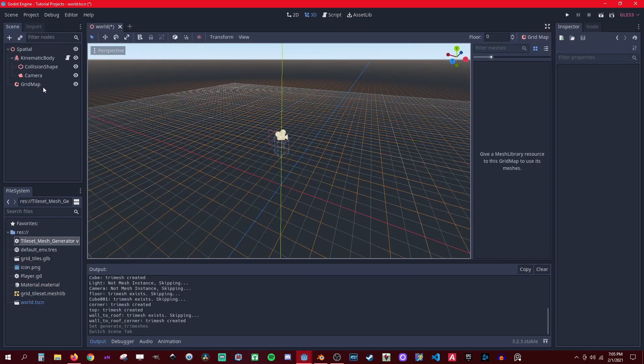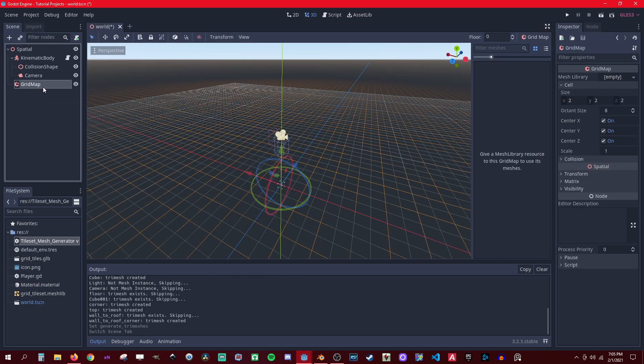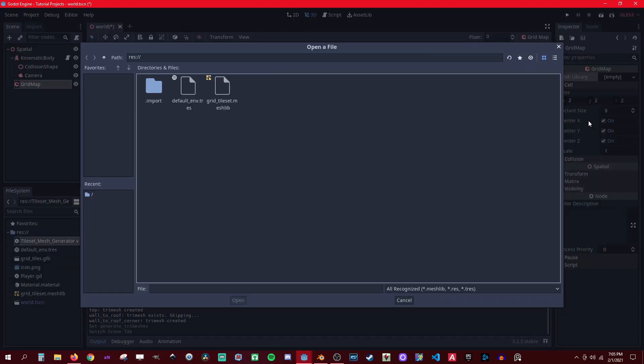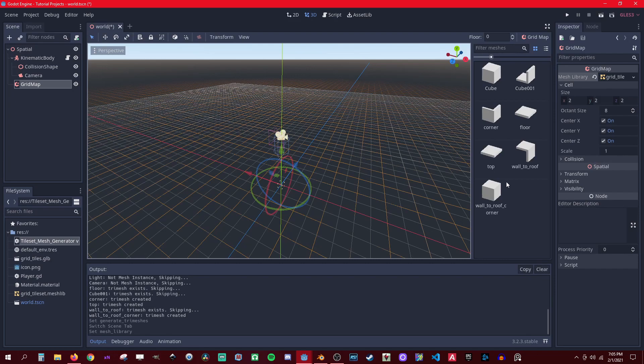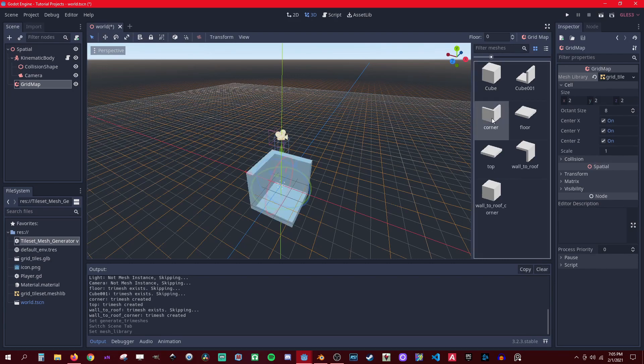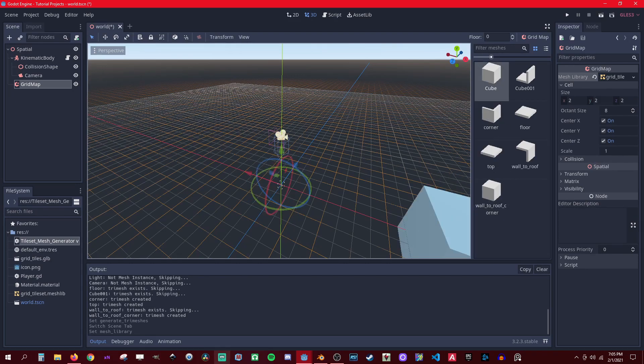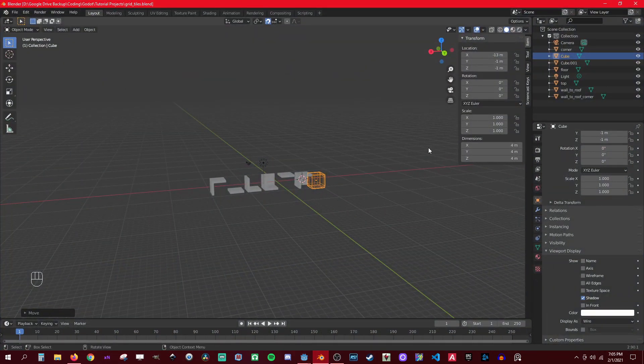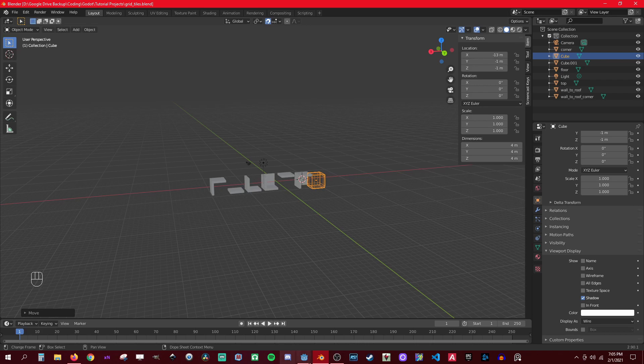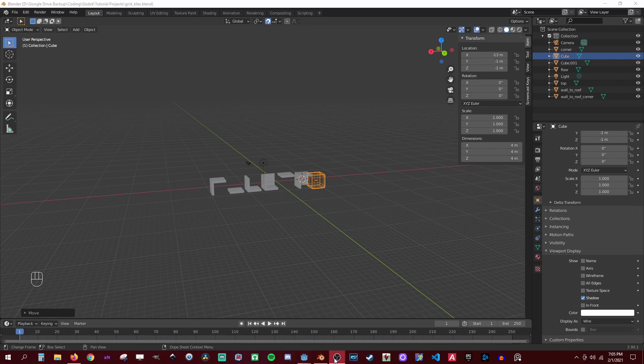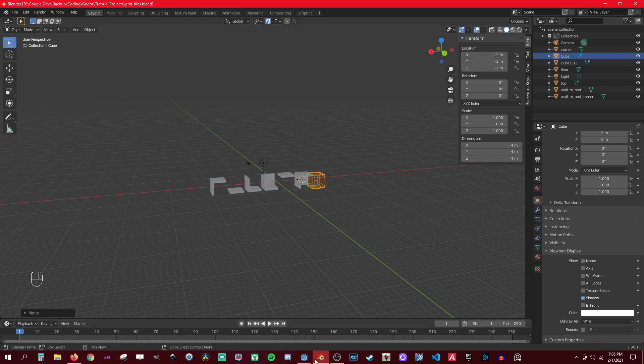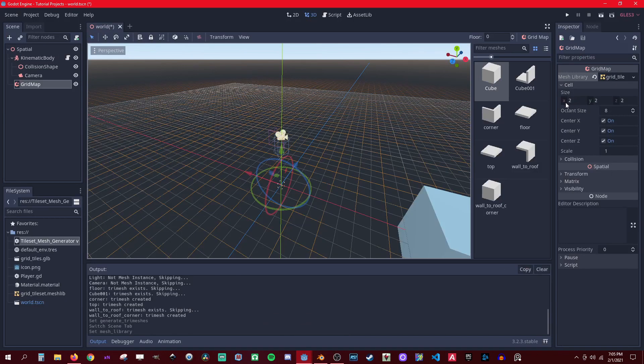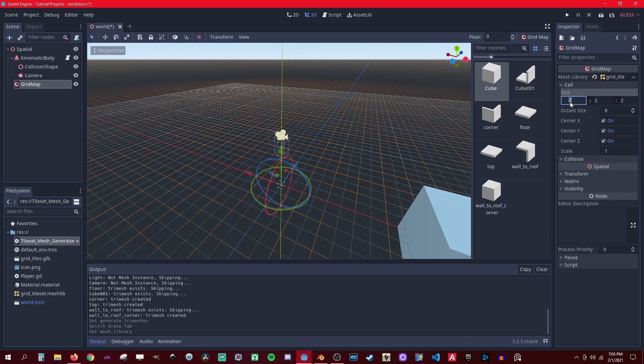Now we go to the grid map and then we can add the same mesh library. So right here, now we have all these tiles to play with. So remember that you set it in here - you have all the tiles as four meters - so you need to set the cell size to four meters on each axis.